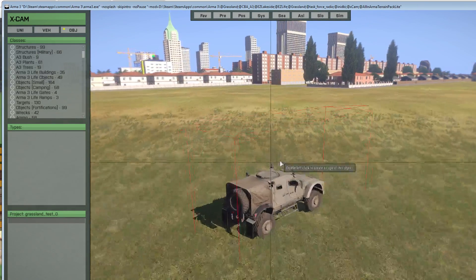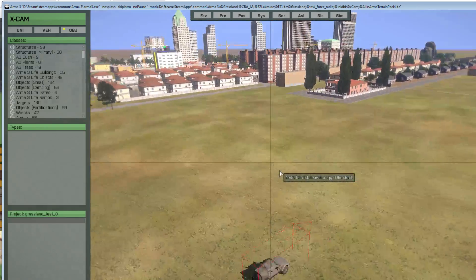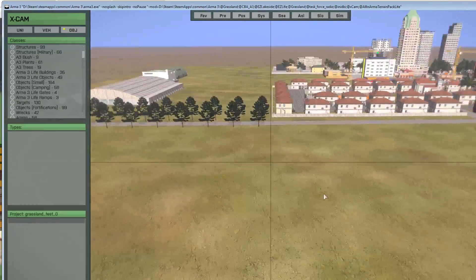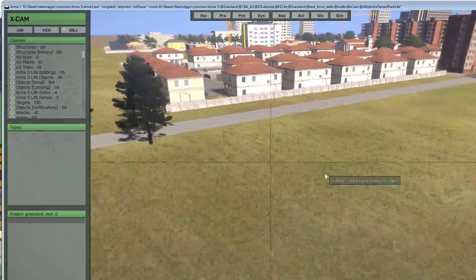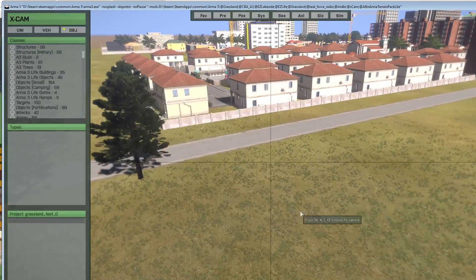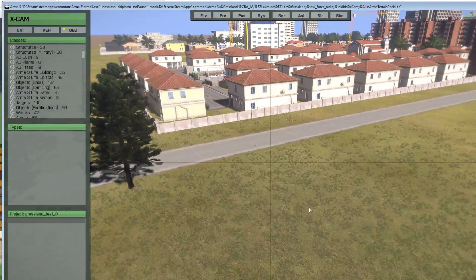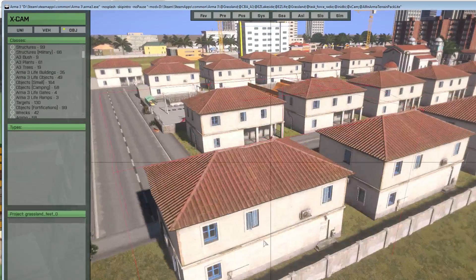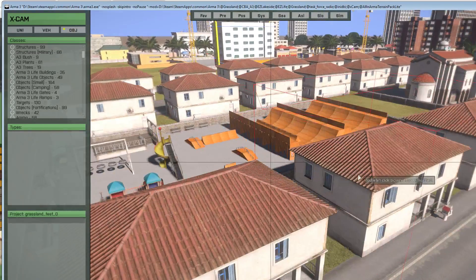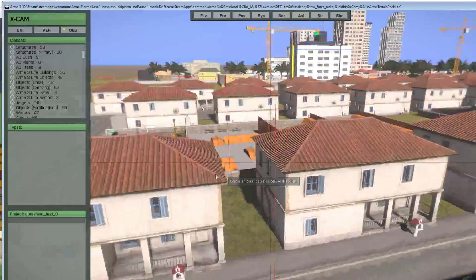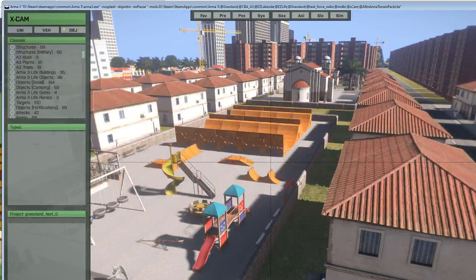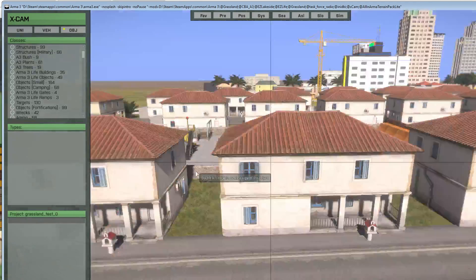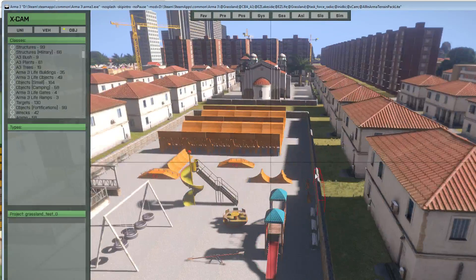So you can use W, S, A, and D and your scroll mouse to maneuver around, or you can use your mouse with left click held down to move around. And your right click obviously for the direction.